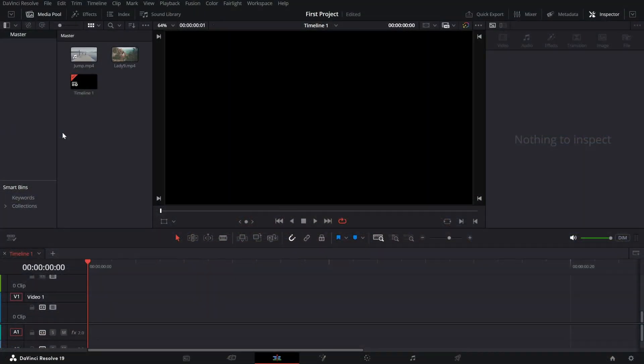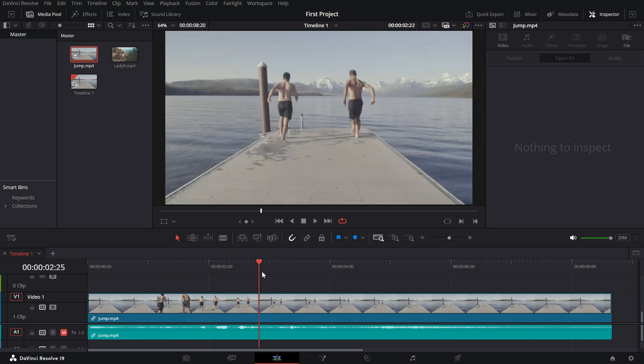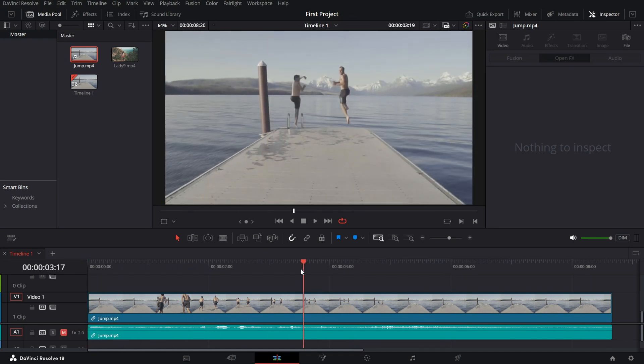First, import your clip into the timeline. Choose a video that would look great with a stop motion style, such as a character movement.